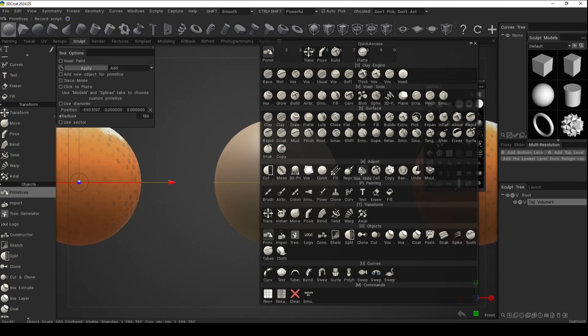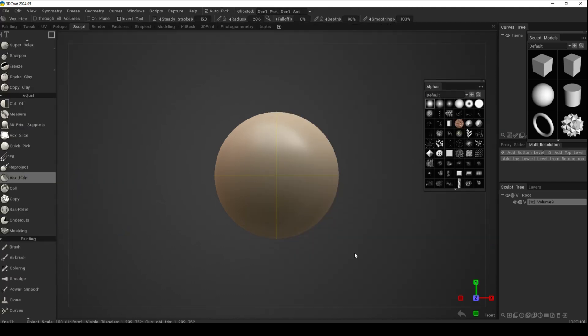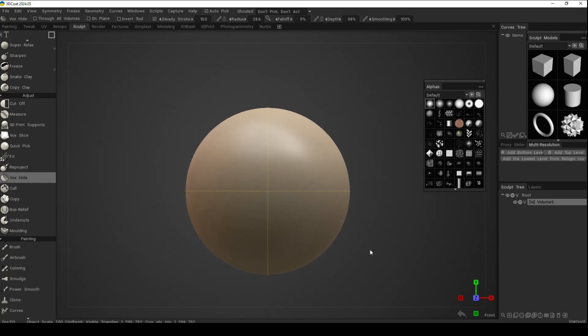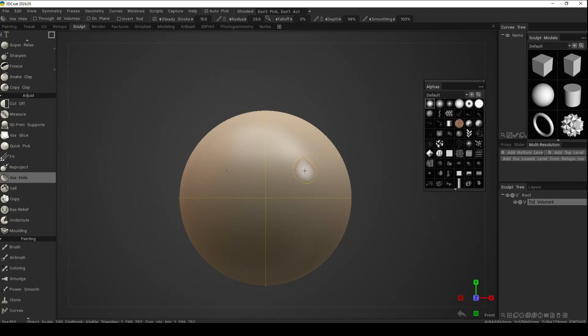Then we're going to load up our Vox Hide tool. Hit the spacebar, go to the Adjust menu, click on the Vox Hide. Now as I promised, the orange proxies are gone.